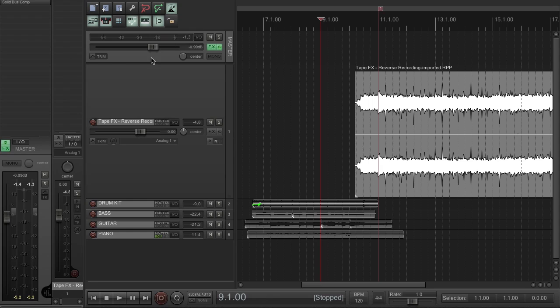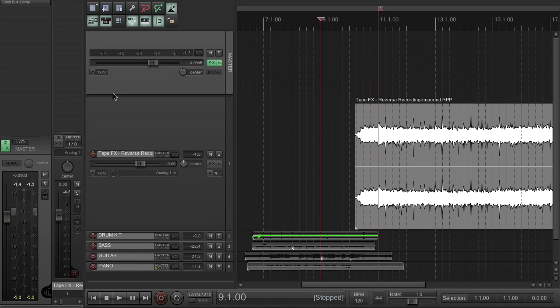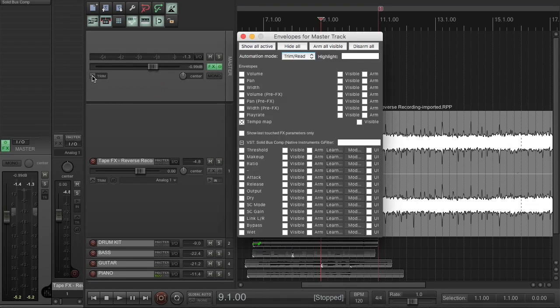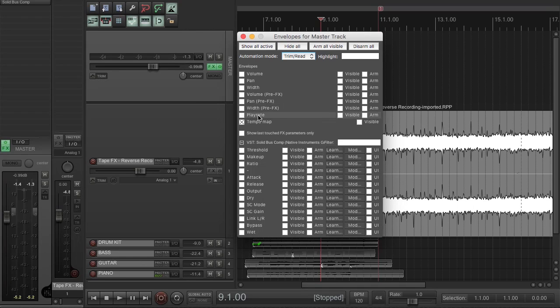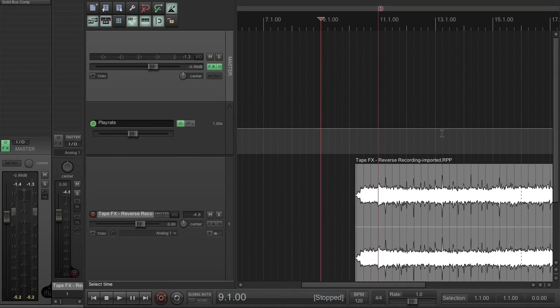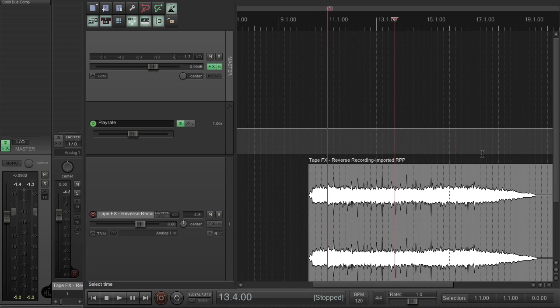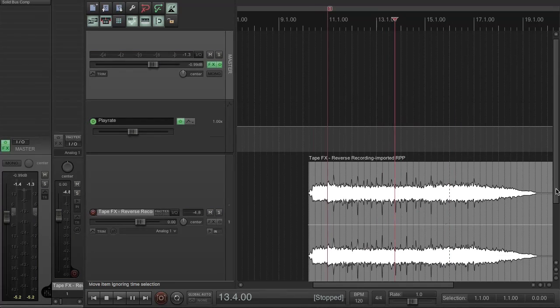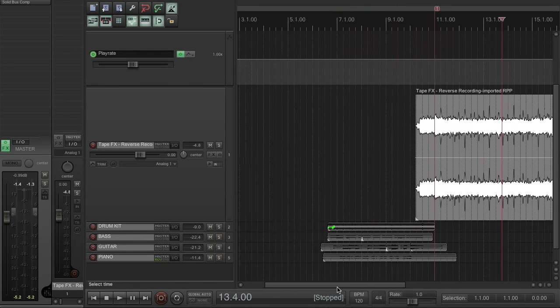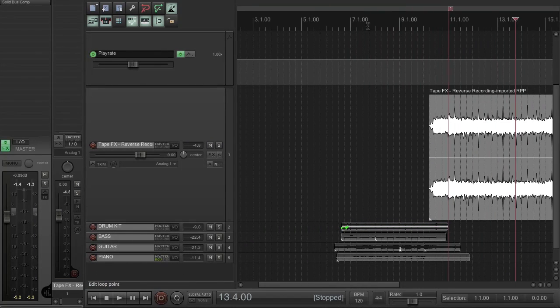Now that gives you access to a whole bunch of envelopes which apply to the entire project. So what I want to do here is turn on the play rate envelope, which does exactly what you might expect.